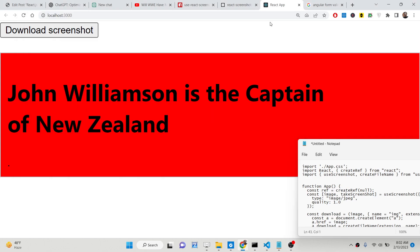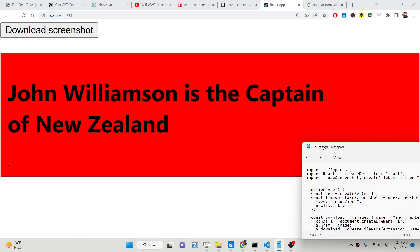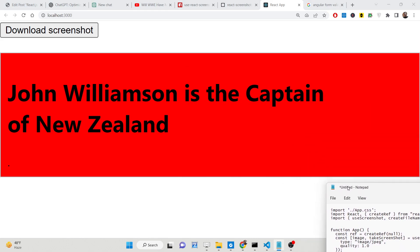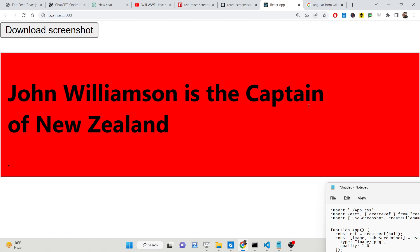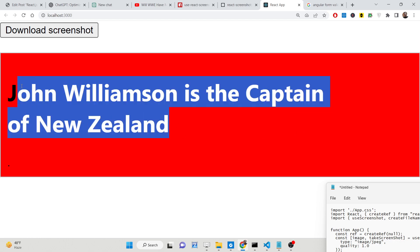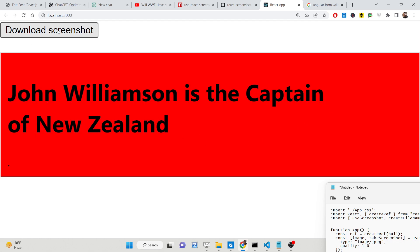Hello friends! Today in this tutorial I will be showing you how you can take the screenshot of an HTML element with custom CSS styles. This is basically the demo of the application we will be building. You will see there is a div element which contains text written in black color on a red background color, and a button is there.